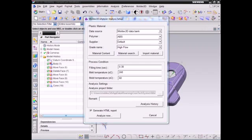In the analysis setup, we will set up the part material, process condition, and the analysis settings. All the preprocessing settings will be finished in this dialog.